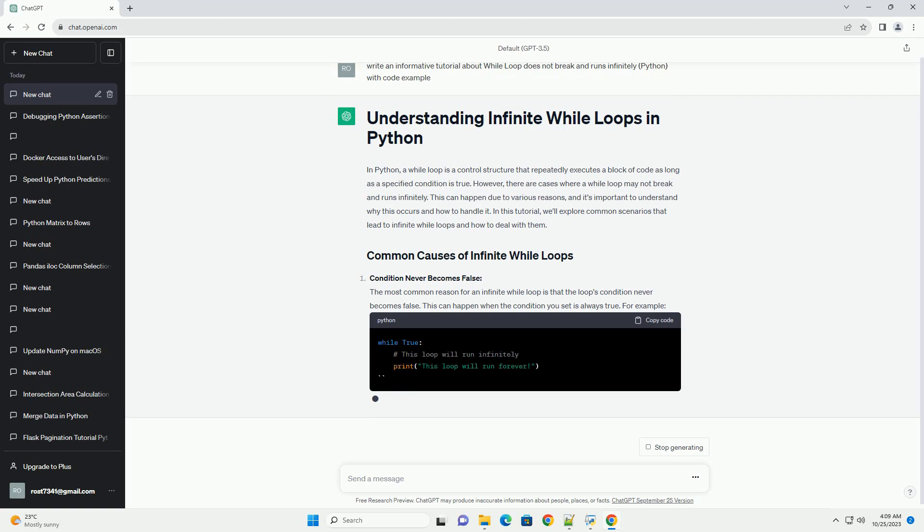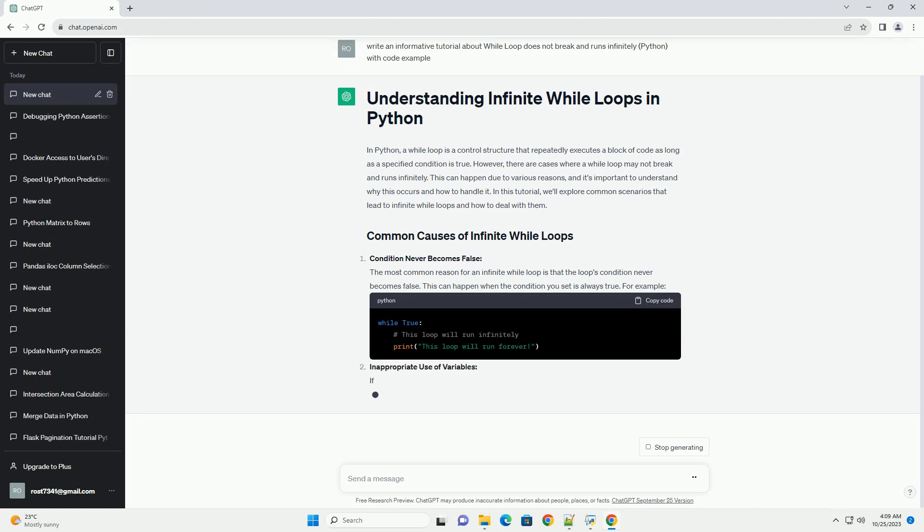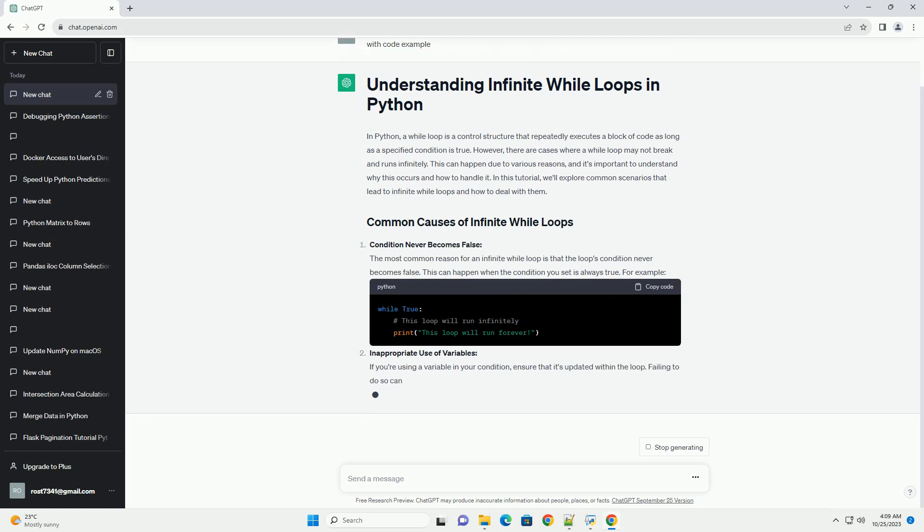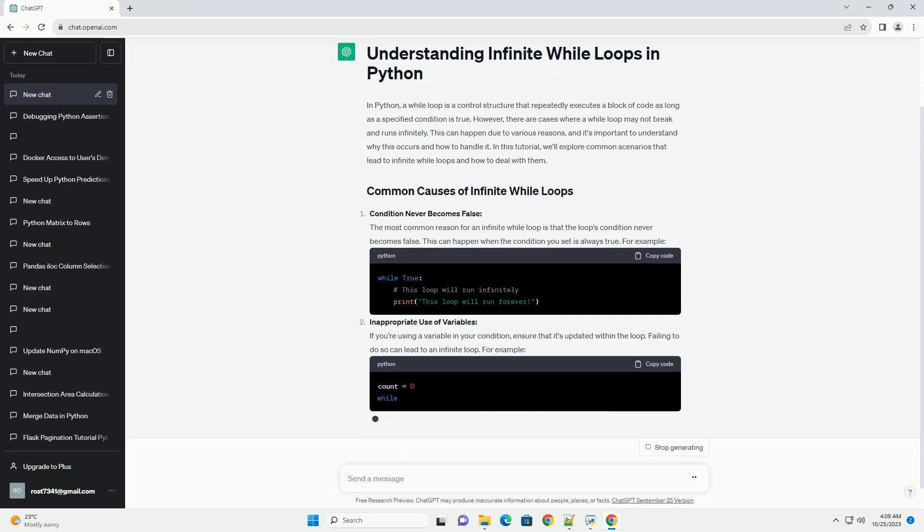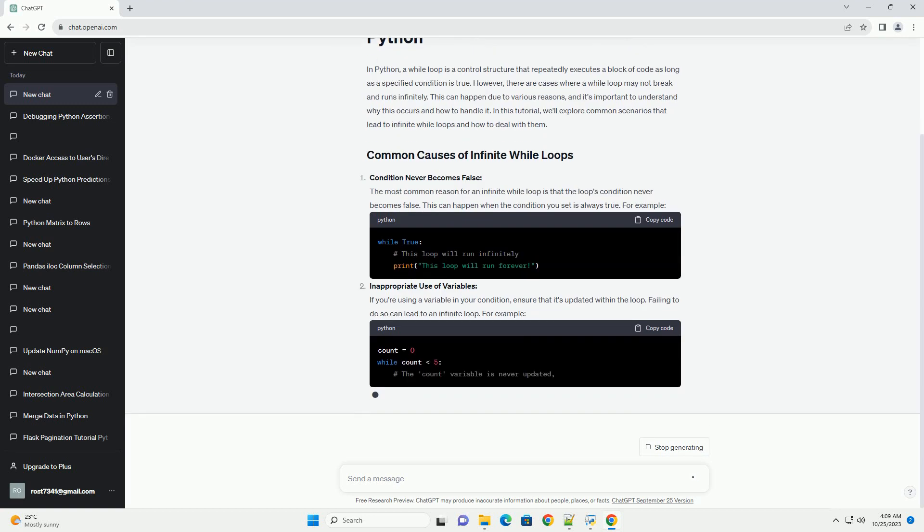Inappropriate use of variables. If you're using a variable in your condition, ensure that it's updated within the loop. Failing to do so can lead to an infinite loop.